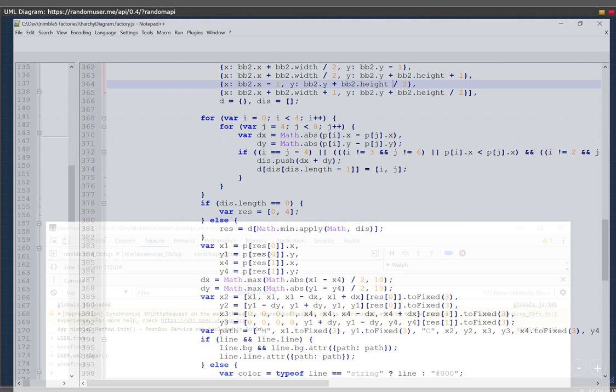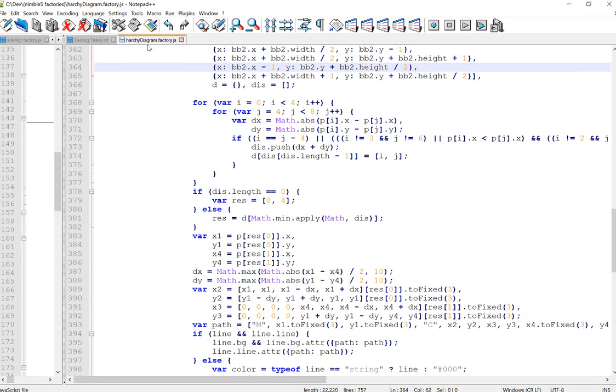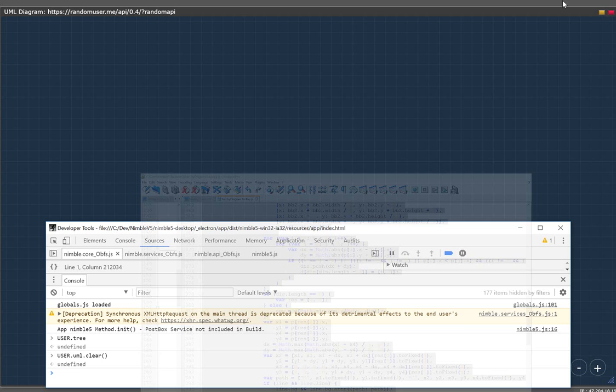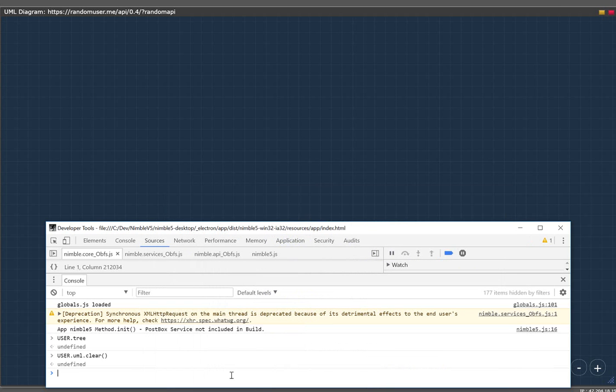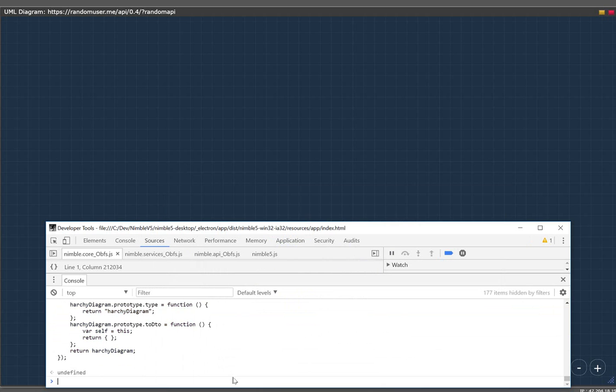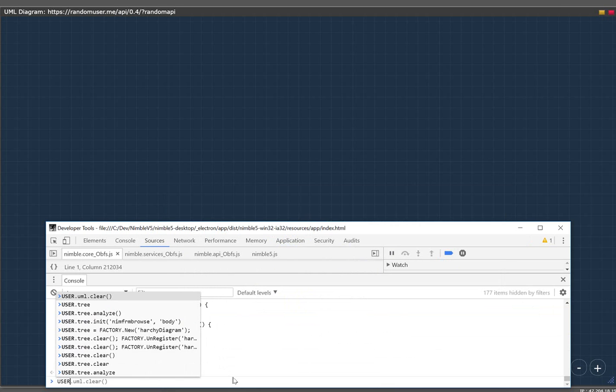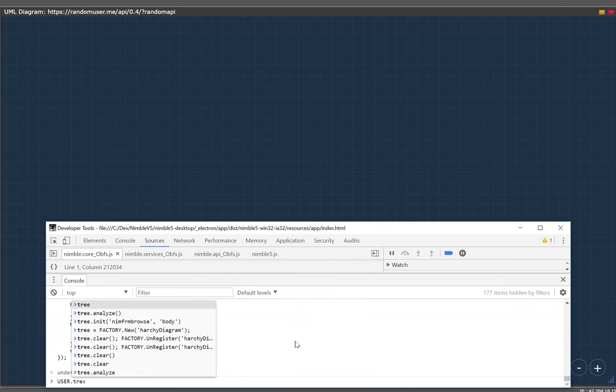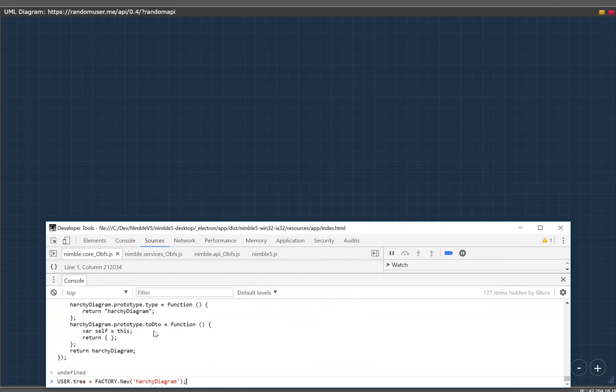And we're going to load in my custom tree view factory which is based off of pretty much the same source as the UML diagram. Once that's initialized inside the runtime, we have to declare it. So we will declare a new factory.